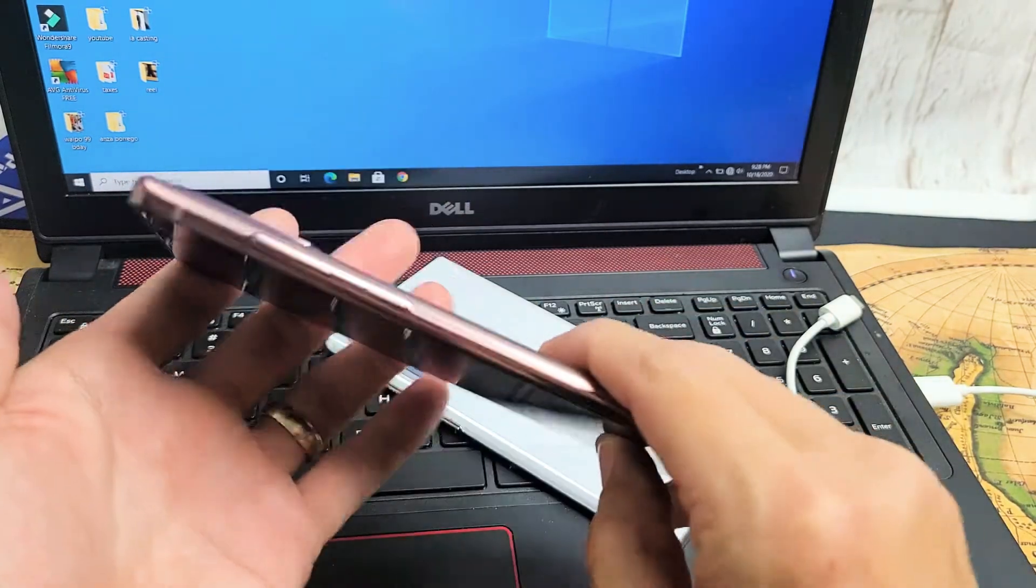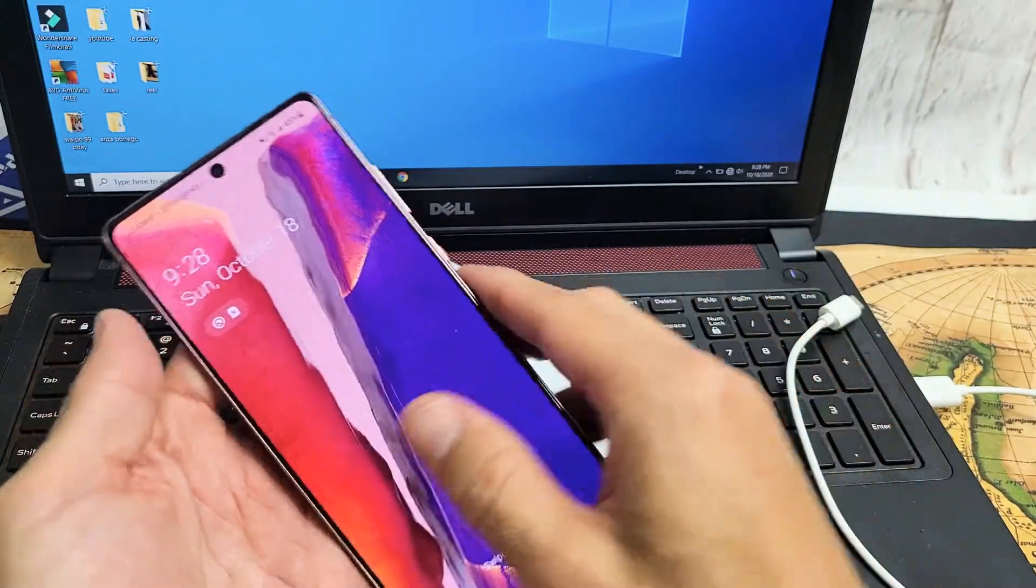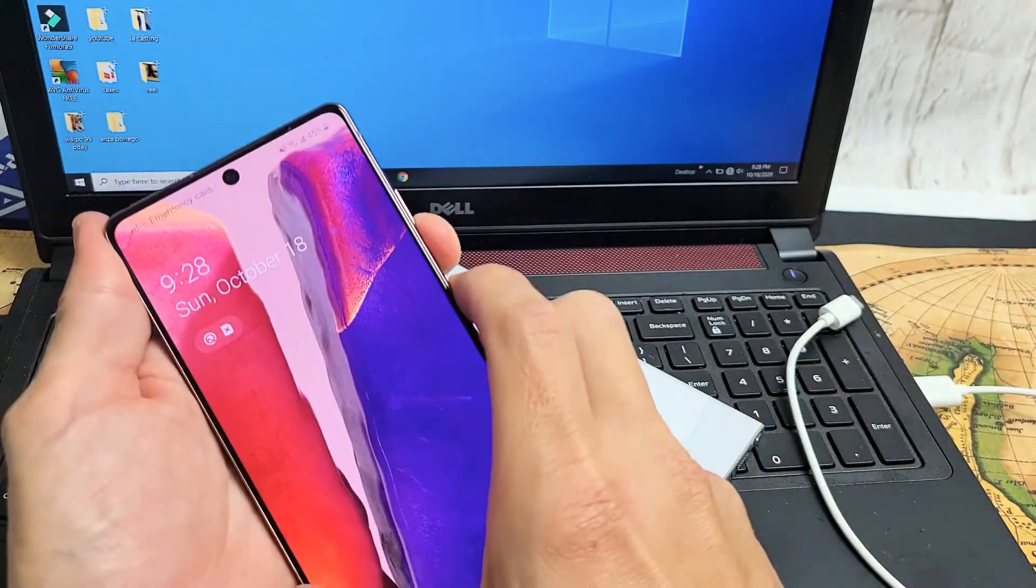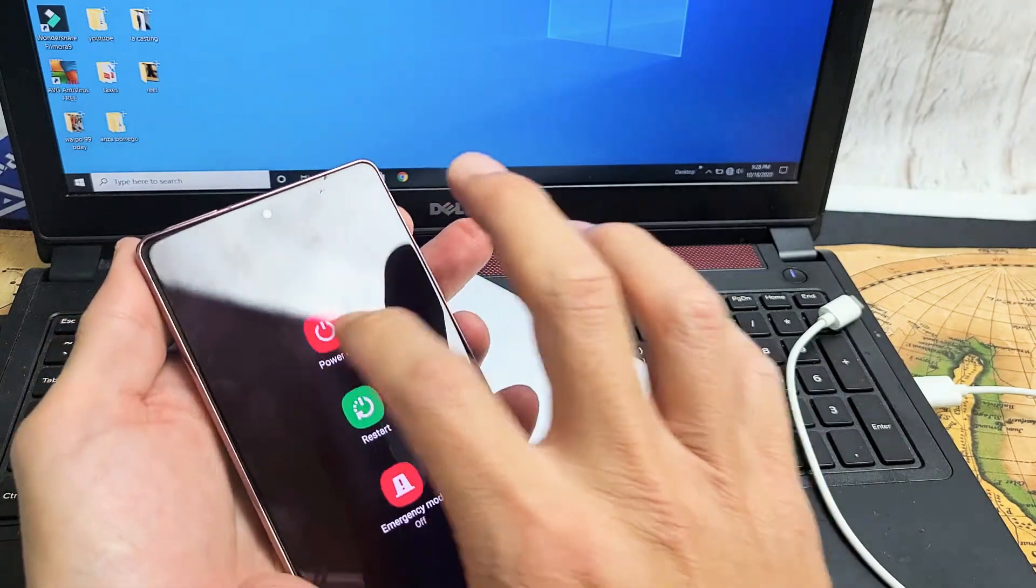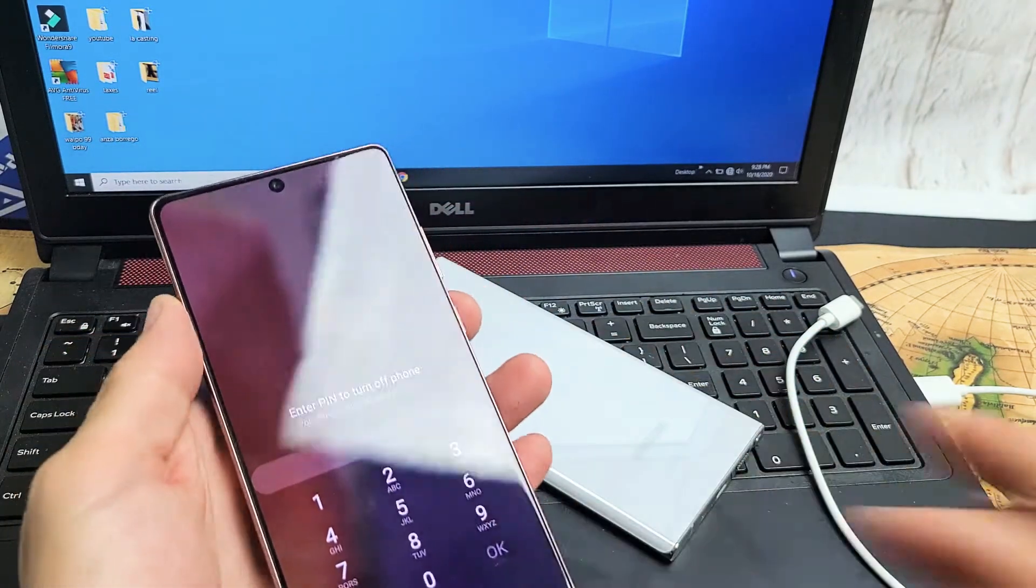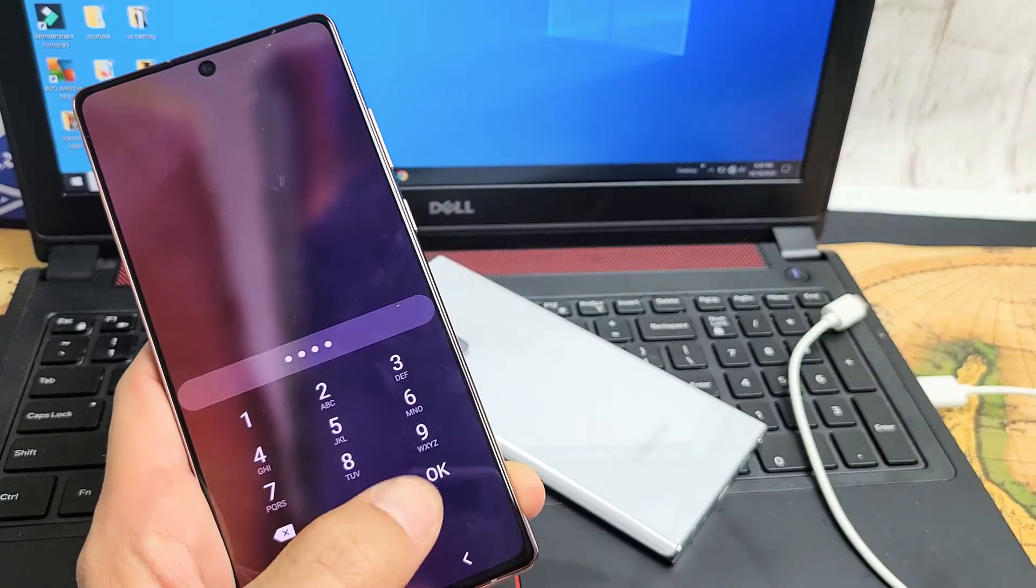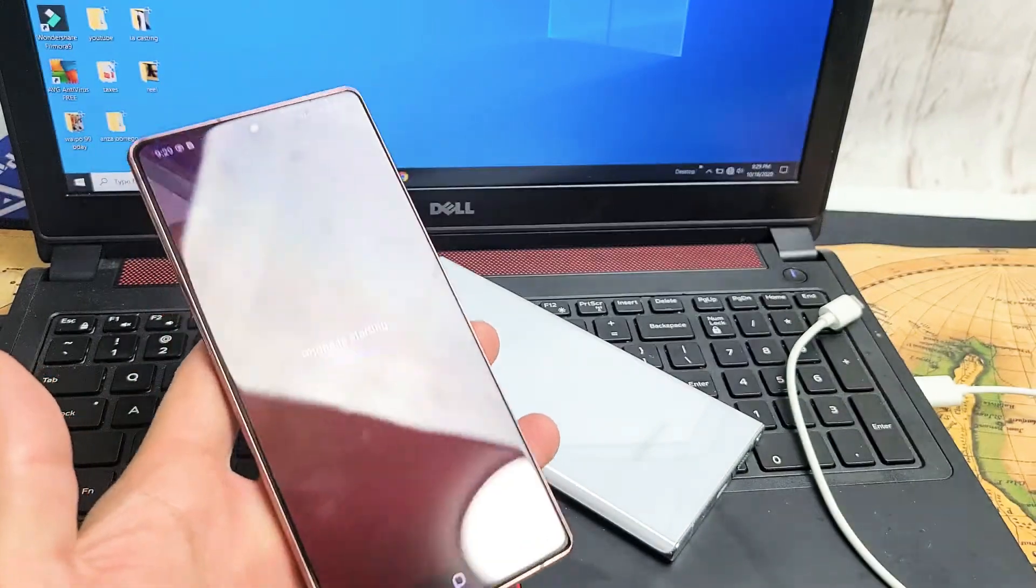So the first way is using the phone by itself. First thing you've got to do is make sure your phone is off. So let's go ahead and turn off your phone. Let's power off completely. So let me go ahead and turn this off.